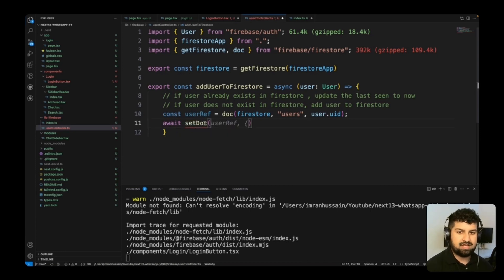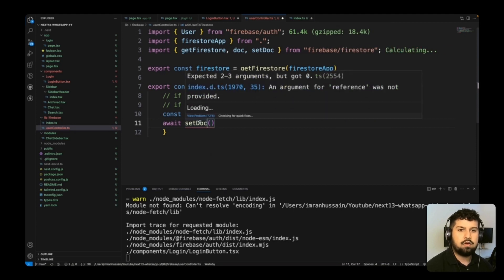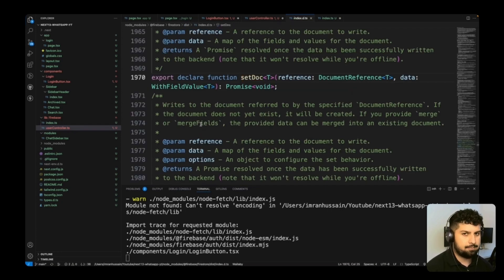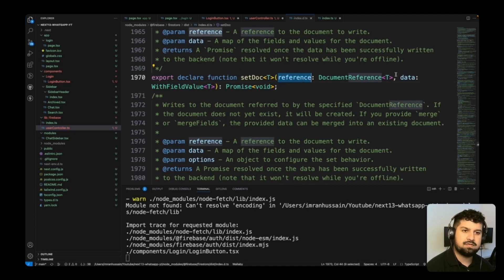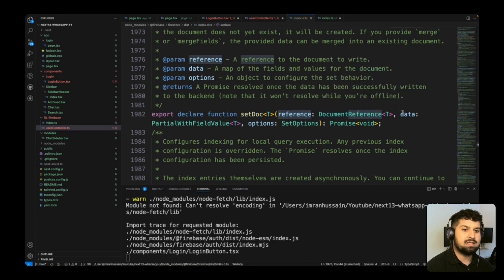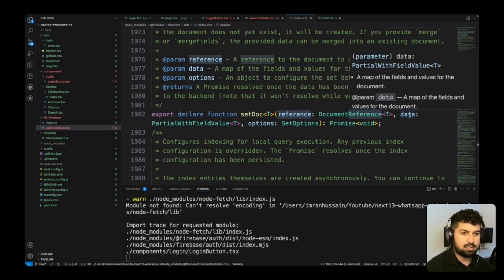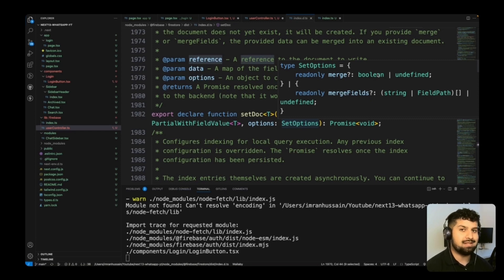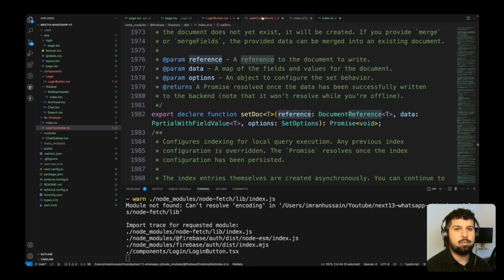Then we await setDoc, which also comes from firebase/firestore. Hovering over setDoc shows it takes two to three arguments: the document reference, the data object, and optional options. The options we want is merge set to true, meaning we update fields on every login rather than overwriting the whole document.